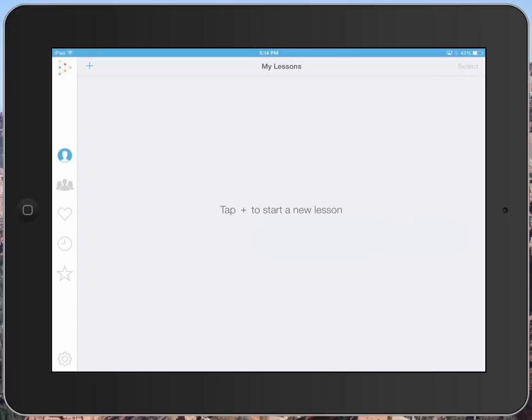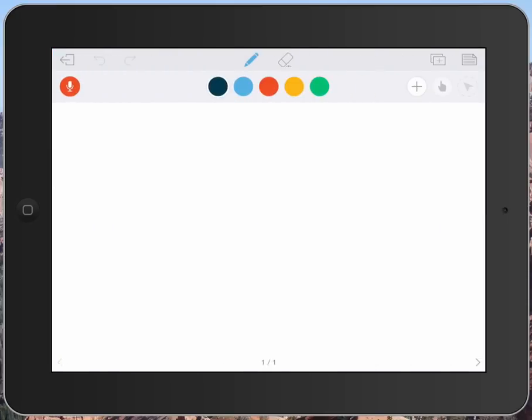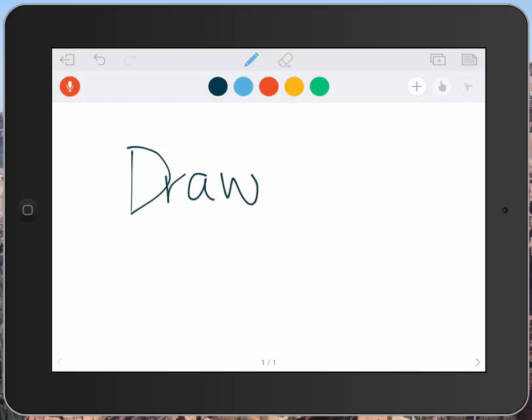So to start a new lesson, I'm going to do exactly as it tells me and tap the plus, and you'll see here's that white background. On that white background I can use the pen tool at the top of the screen, and I can draw on the screen using my finger or a stylus.